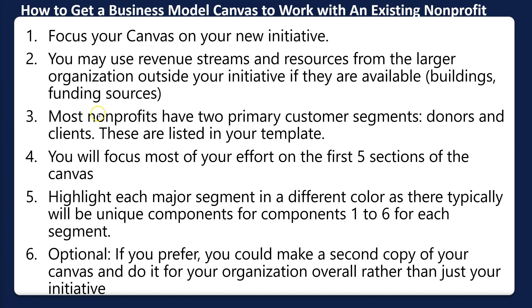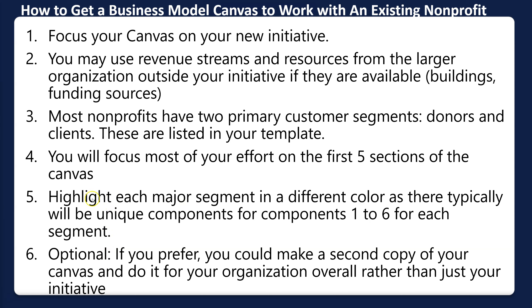Most nonprofits have two primary customer segments: donors and clients. These are listed in your template. You should focus most of your effort on the first five sections of the canvas—I'll explain that in the next slide. Highlight each major segment in a different color, as there will typically be unique components for items one through six for each segment. As I mentioned, if you prefer, you can make a second copy and do it for your whole organization.